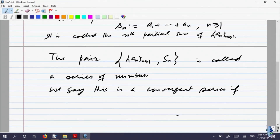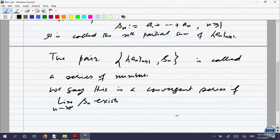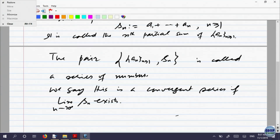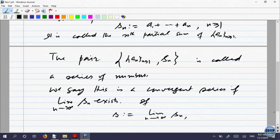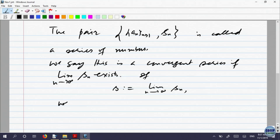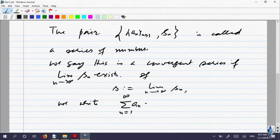If S_n, the limit as n goes to infinity of S_n exists, and if that limit exists, then we say that the series is convergent. And if this limit is equal to S, we write sigma a_n from 1 to infinity equal to S.